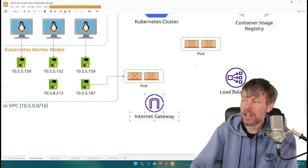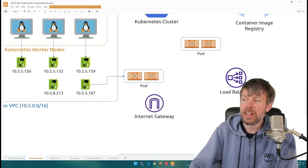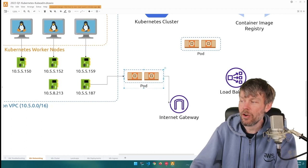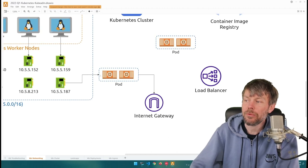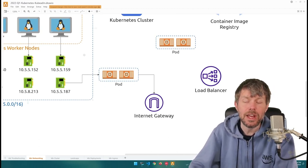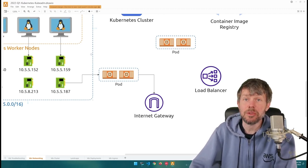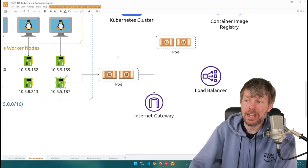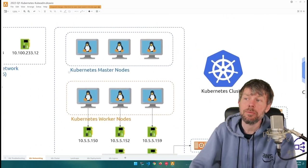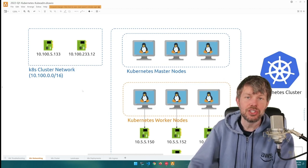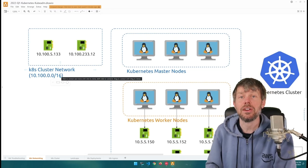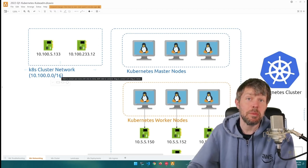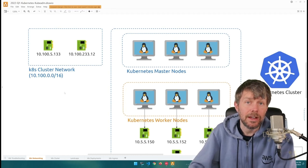If a pod needs to communicate with external services on the internet, any devices on the network can go through the internet gateway to reach those resources. From a pod networking perspective, the Kubernetes cluster uses the Amazon VPC CNI, which allows pods to get IP addresses directly on the network. The Kubernetes cluster also has a cluster network — a CIDR block from which pods can obtain IP addresses instead of directly from the VPC.